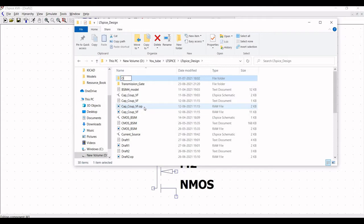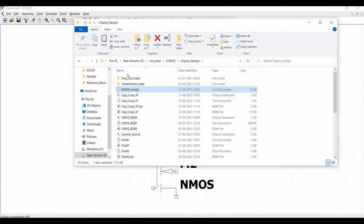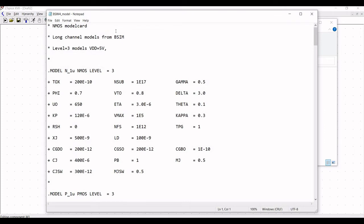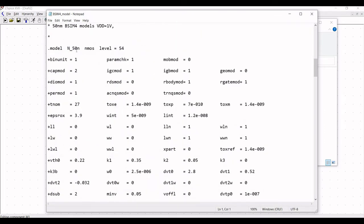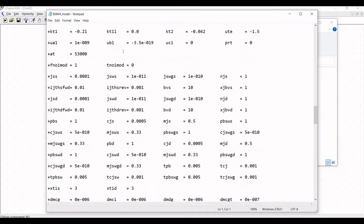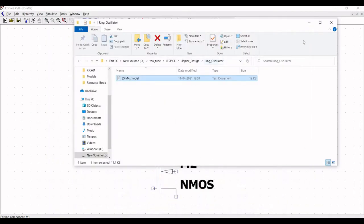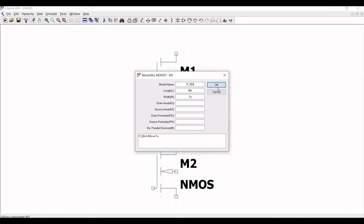We have to save this particular schematic in a folder. I have created a folder called ltspice_design. I would create a new folder called ring oscillator and save my schematic in this particular folder. This folder must consist of the schematic file as well as the BSIM4 model file. Now copy this pMOS model name for the design purpose. Similarly right click on nMOS, define the length as 50 nano, width as 500 nano, and change the model name to nMOS_n_50nano and click OK.